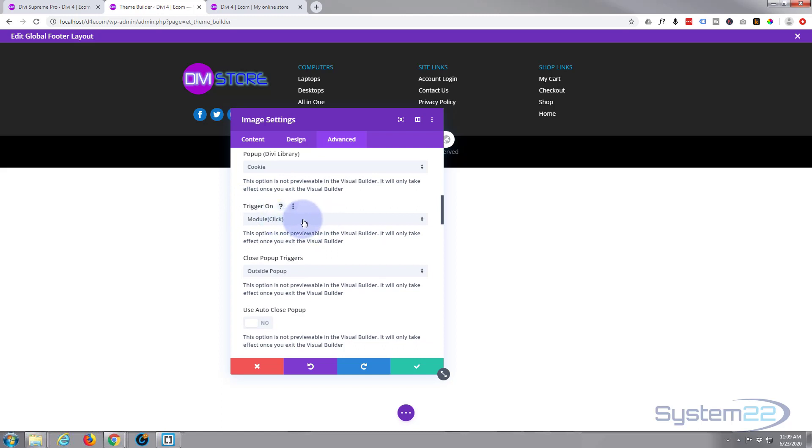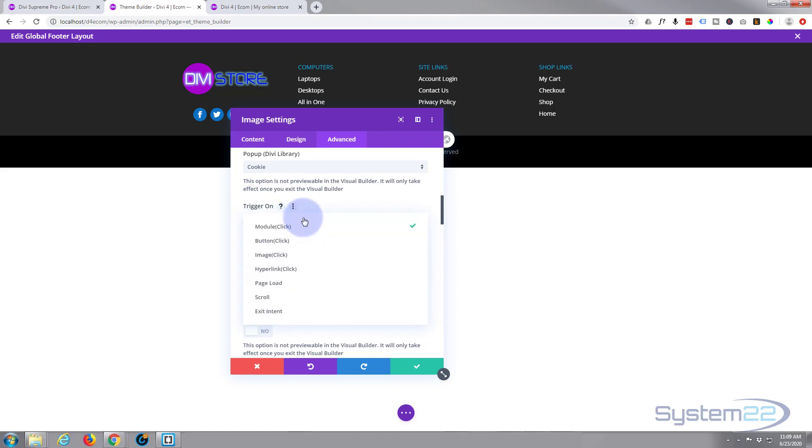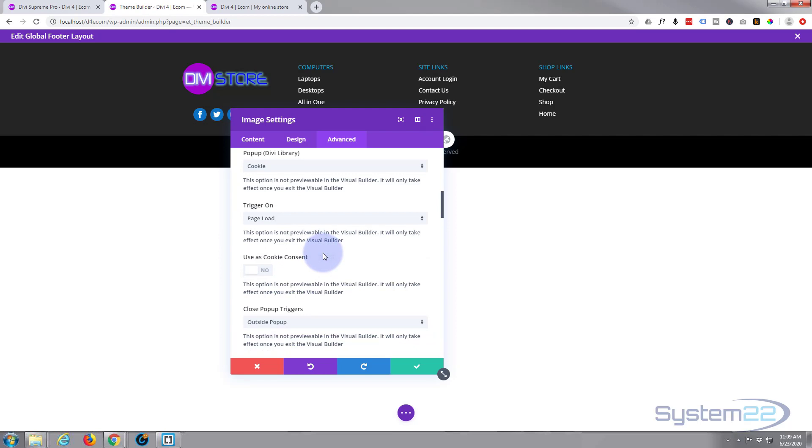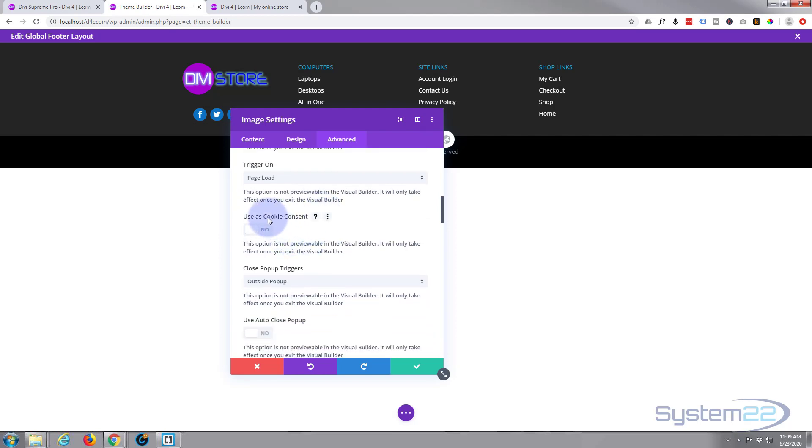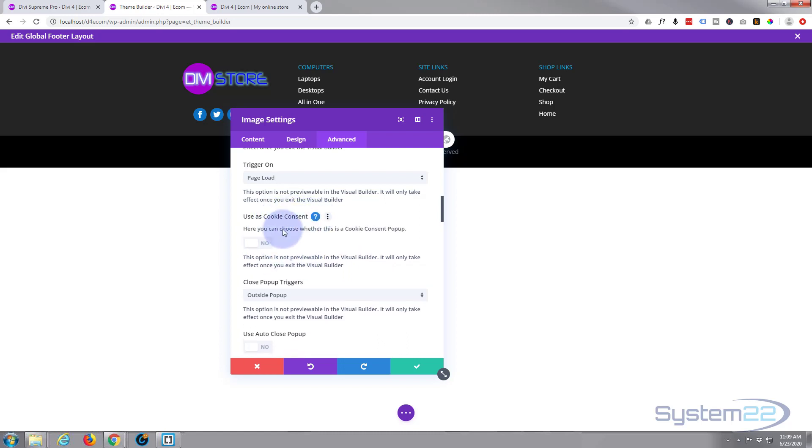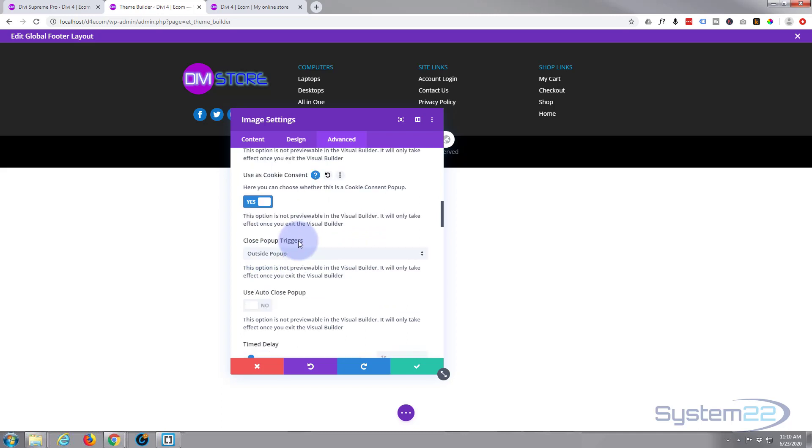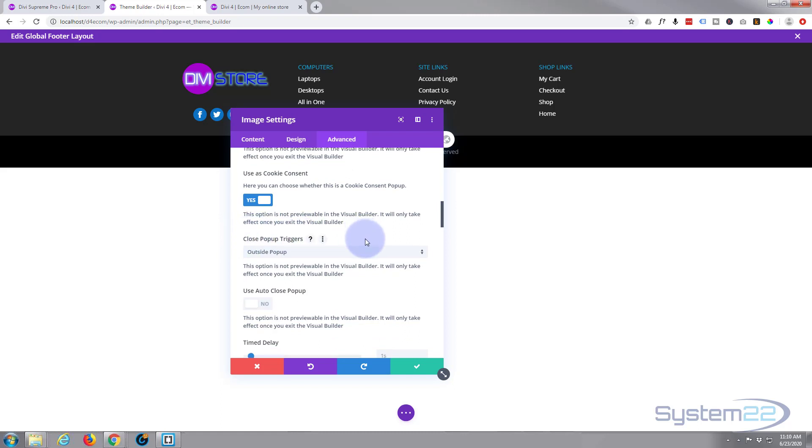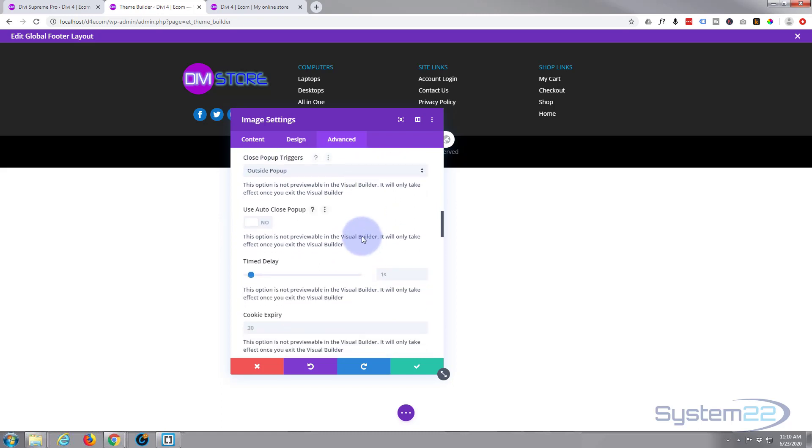That was called cookie, there it is down the bottom there. I wanted to trigger as soon as the page loads so I'm going to trigger on page load. Use as cookie consent: this option is not previewable in the visual builder but it'll be there when you do. And if you hit the little question mark it says here you can choose whether this is a cookie consent pop-up or not and this will tell your browser that you're consenting to the cookies, which is great. So I'm going to say yes to that. Close trigger: you can click anywhere outside the pop-up and it'll close and you've also got a button in there that you can close it with. Don't want to auto close it. You can do it on time if you want to do that.